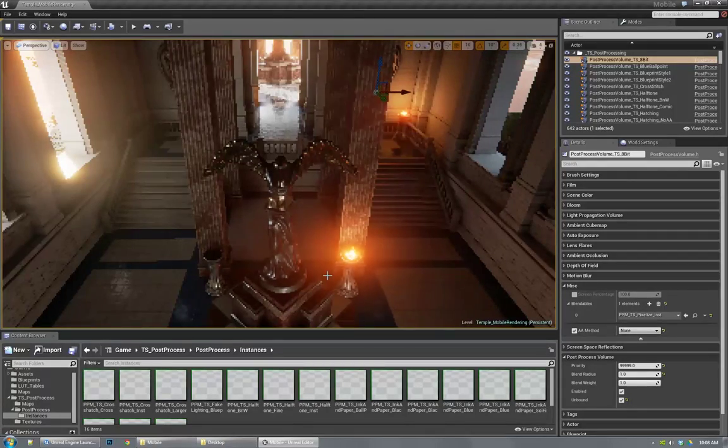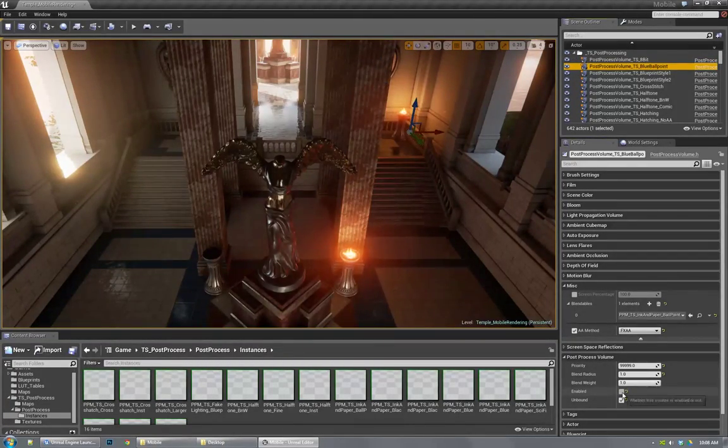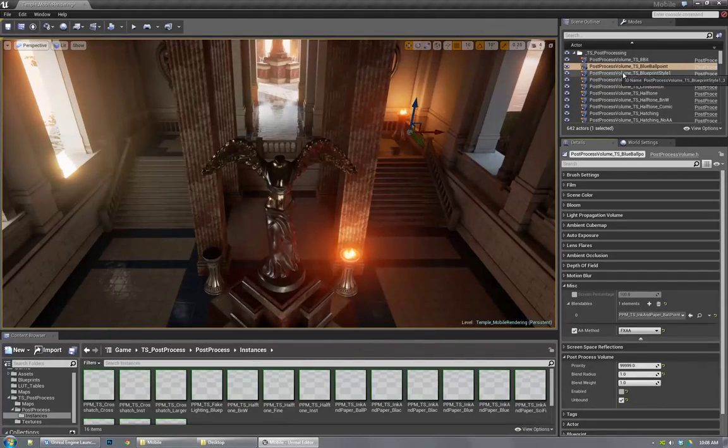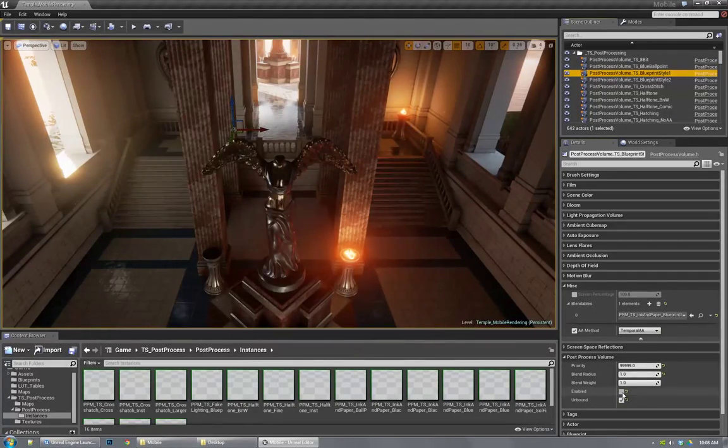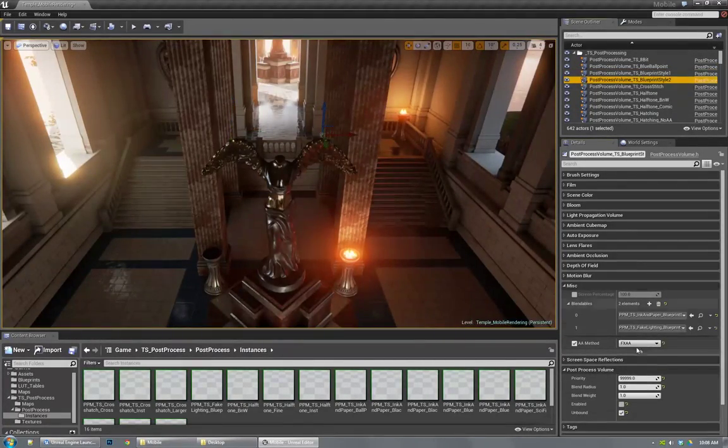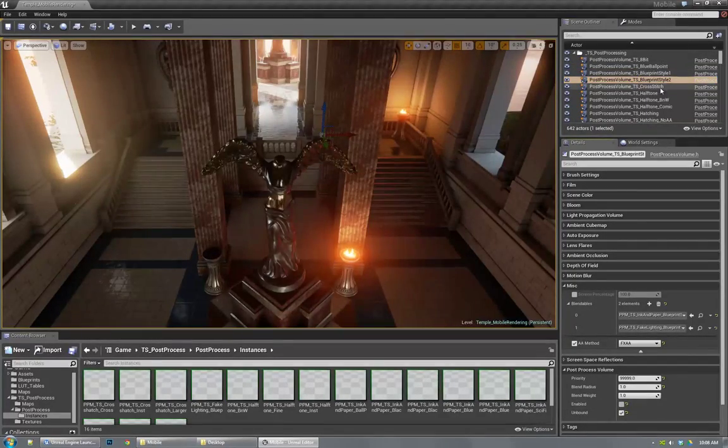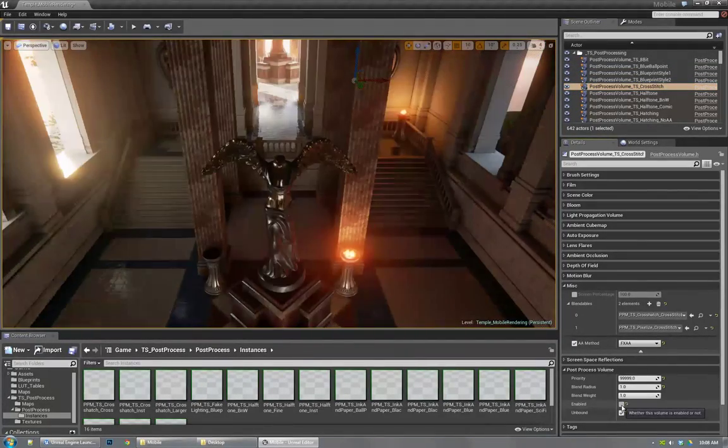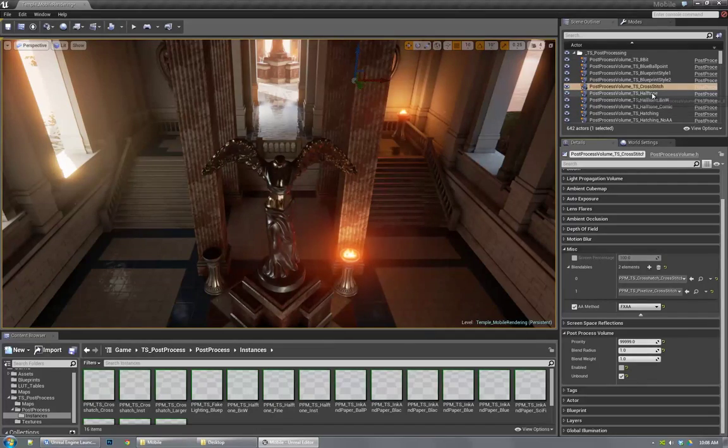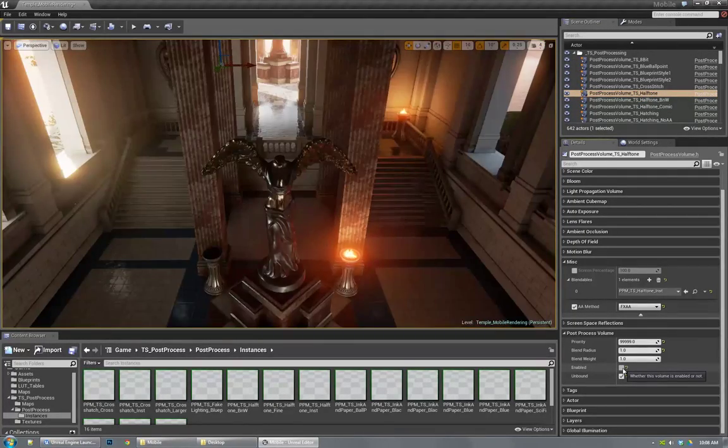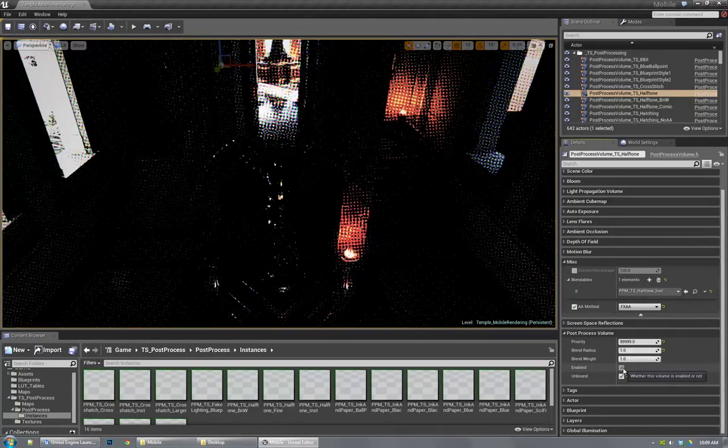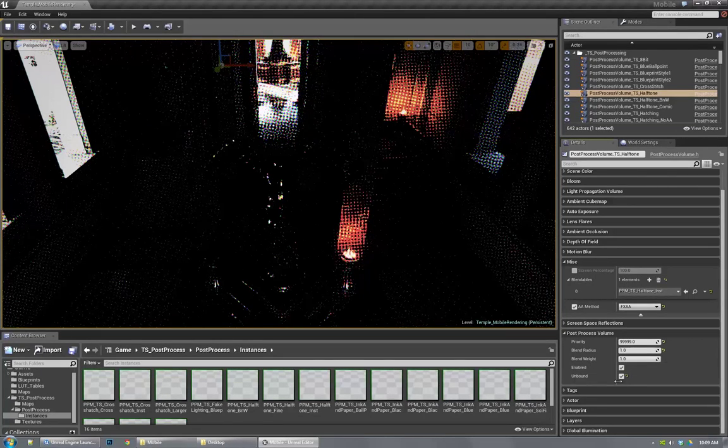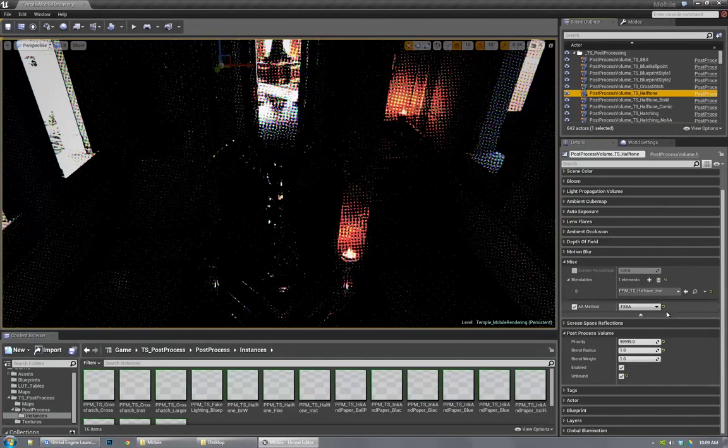Switch over to game mode and just quickly toggle through these blueprint styles until I find an obvious issue here. This halftone is way too dark.